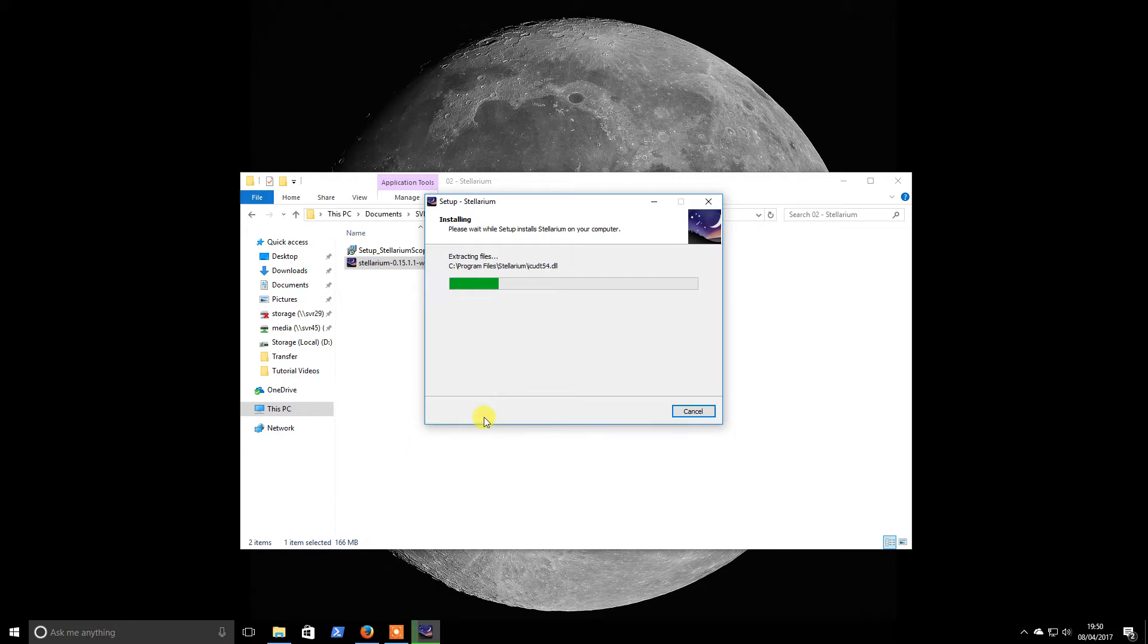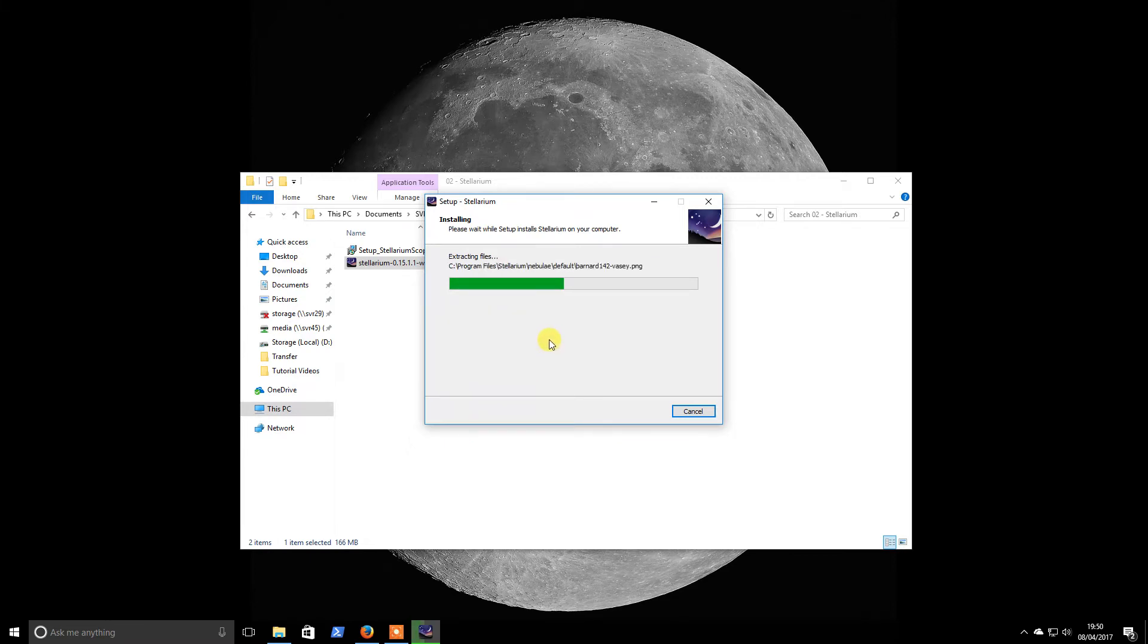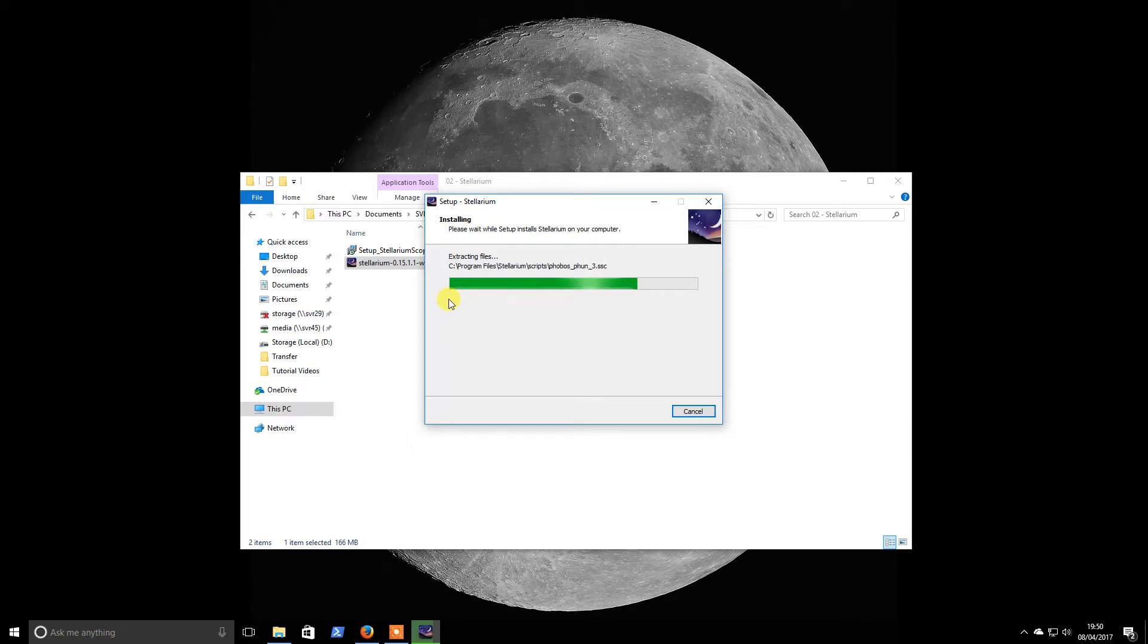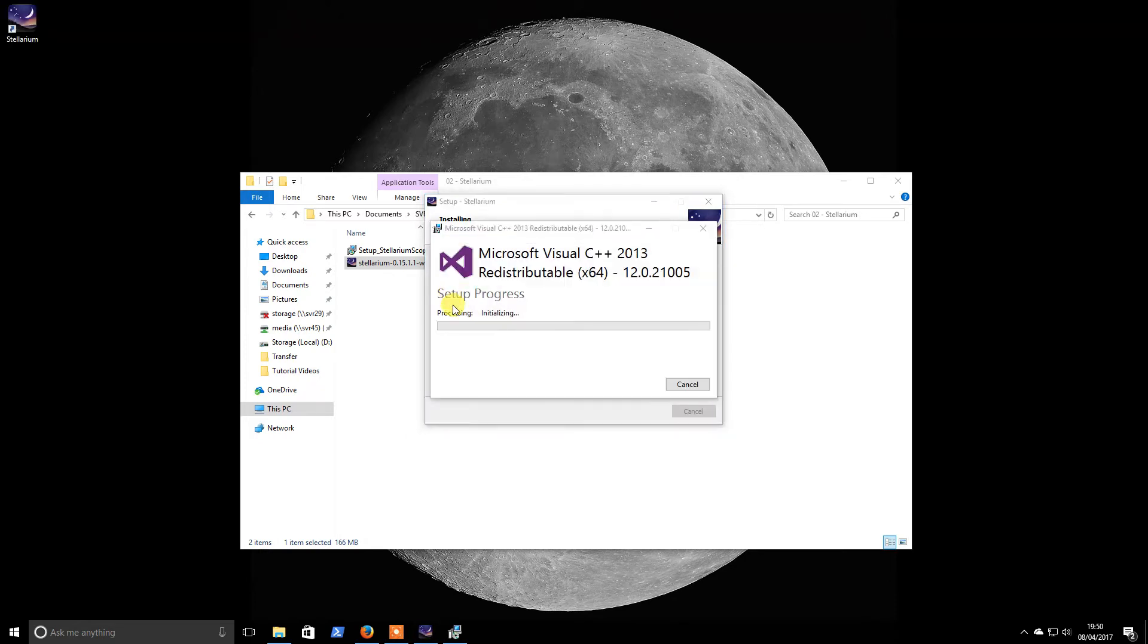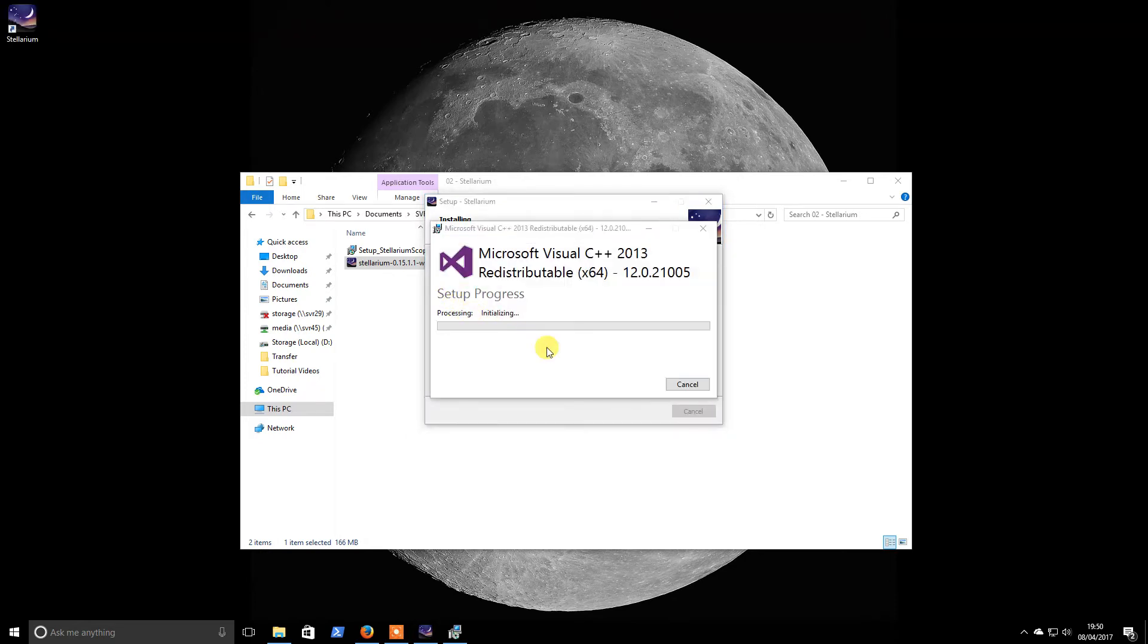So I primarily would use this program whenever I am doing lunar imaging and also for some focus and other minor operations. Normally I would let Sequence Generator Pro handle all of my nightly runs, but we will get to installing that later. So this one will have some sort of prerequisite just like the previous Ascon platform.